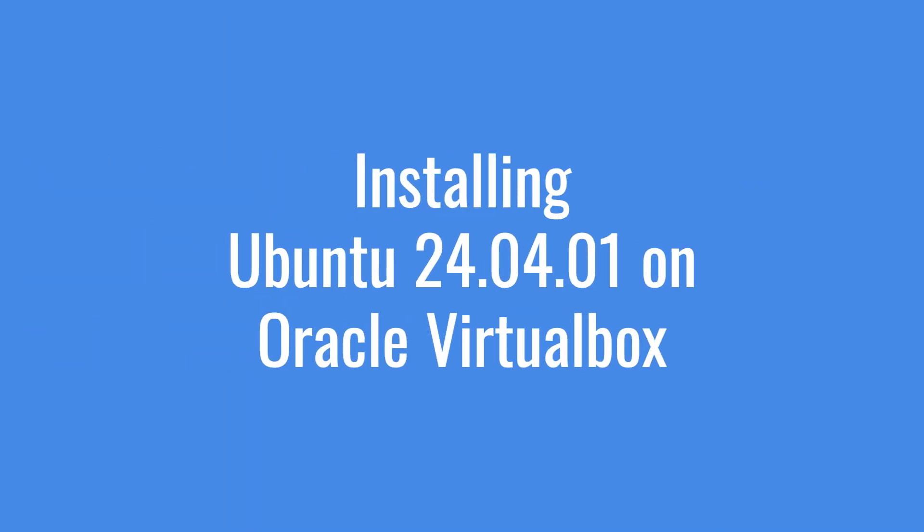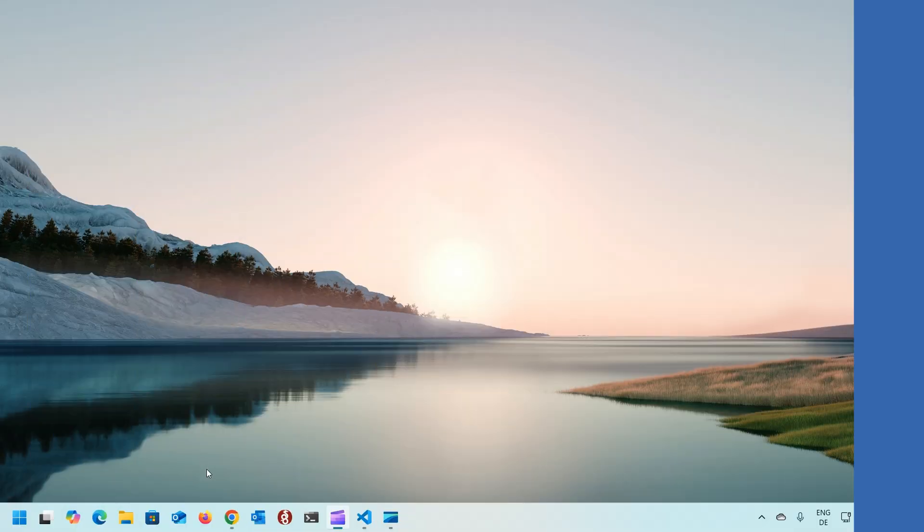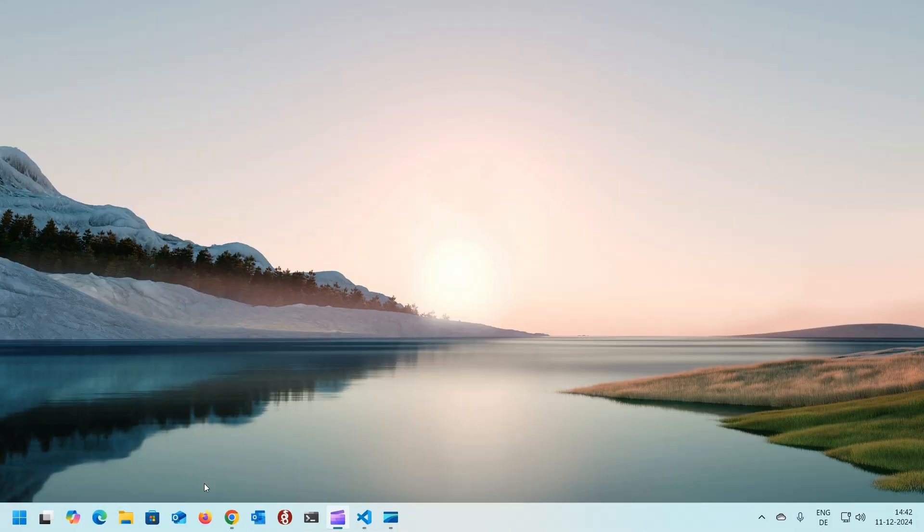Hello everyone, welcome back to my channel. Today I'm going to install Ubuntu Desktop on Oracle VirtualBox, so let's get started.